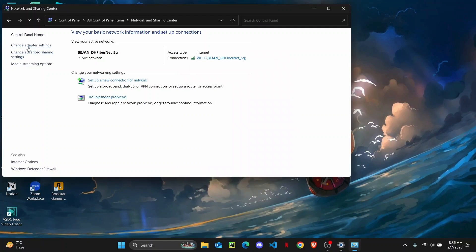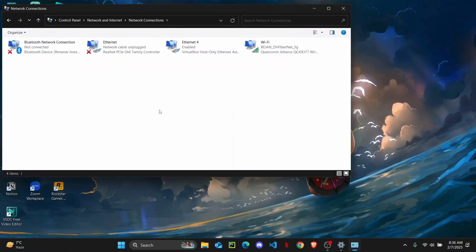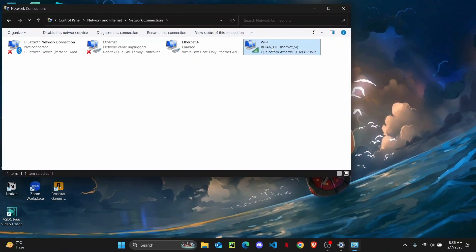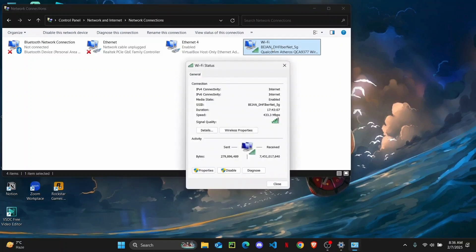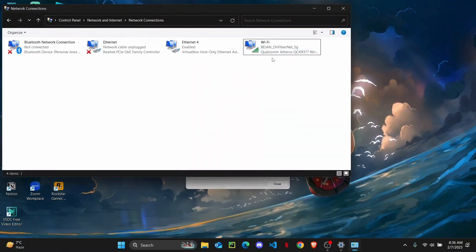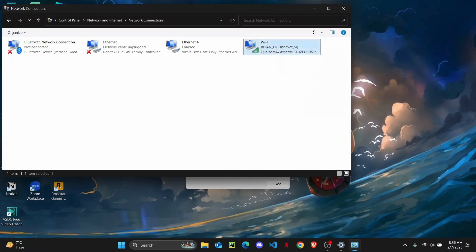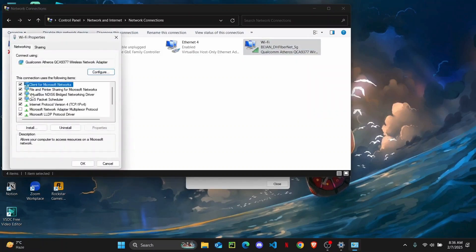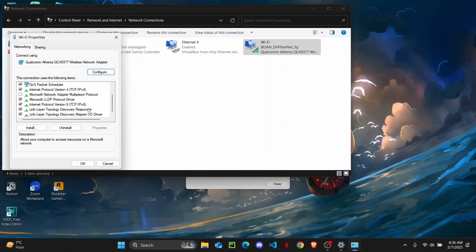So you are going to click on change adapter settings. So right click on your network or you can just double click on it and change the network settings. So click on properties, and once you right click and click on properties you will have this pop up. So you just want to make sure that the IPv6 is turned off. So unselect this, click on OK.